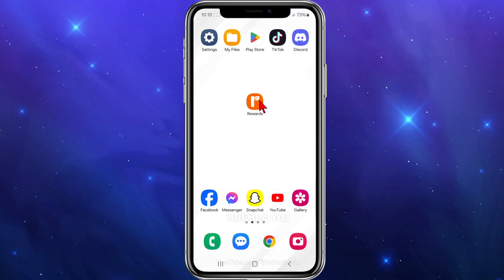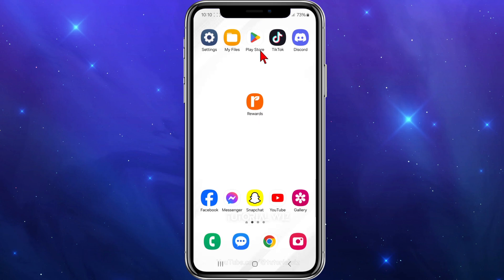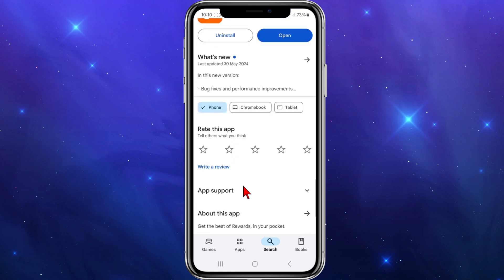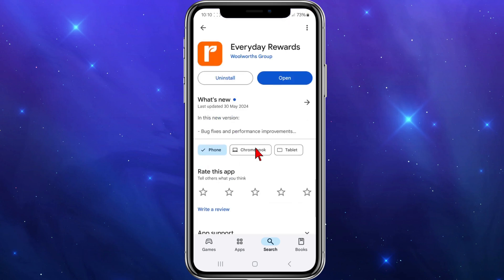If you haven't done so already, go ahead and download the Everyday Rewards app on your mobile device by going to your app store. I'm going to search for Everyday Rewards and click on the orange R. If you click into it and scroll down, it should have over 1 million downloads and 27,000 reviews.